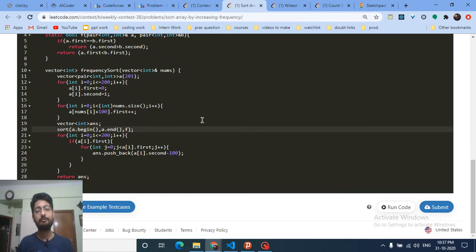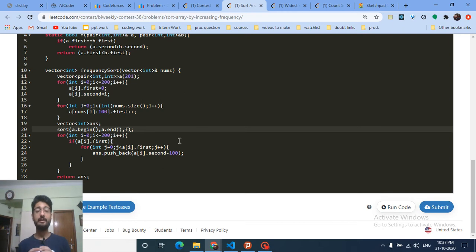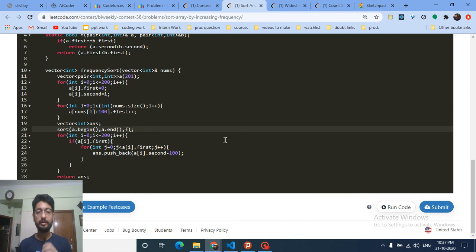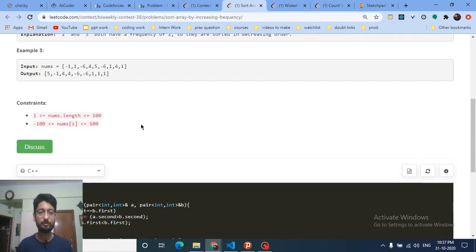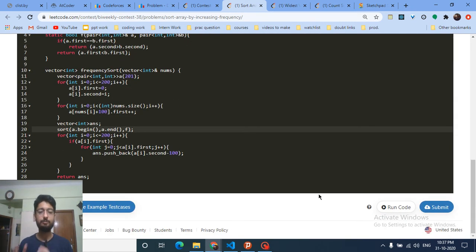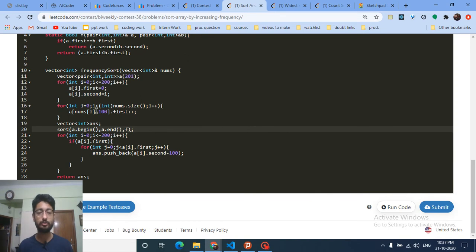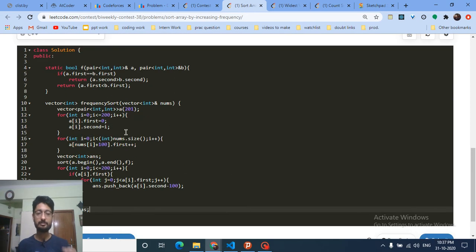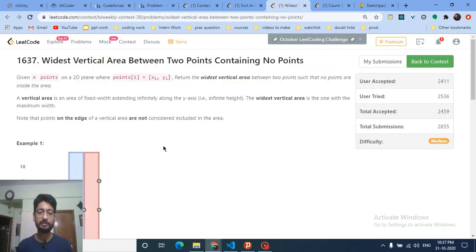Finally, iterate over all values from 0 to 200. For each entry, iterate over its frequency and push back the value into the answer array. Since I added 100 earlier, I subtract 100 now to get the original value back. That's the complete logic for the first problem.